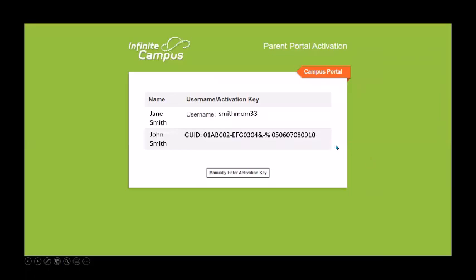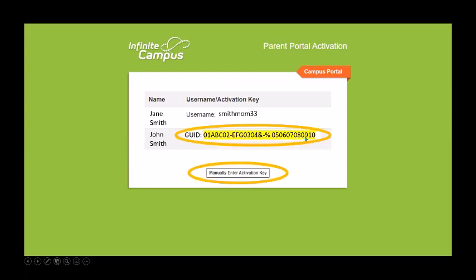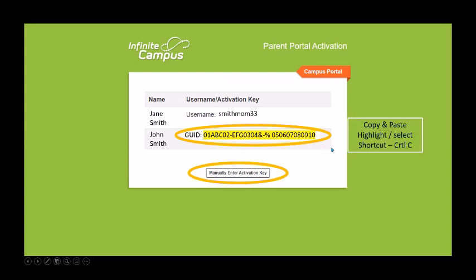Then you'll get a screen that looks like this. If you have logged in before, it will provide your username. If you have not previously set up an account, it will give you the GUID number, which you are going to copy and paste so that you can manually enter that activation key. Select that number, then copy it using the shortcut Control-C once you've selected it, or you can right-click and copy.